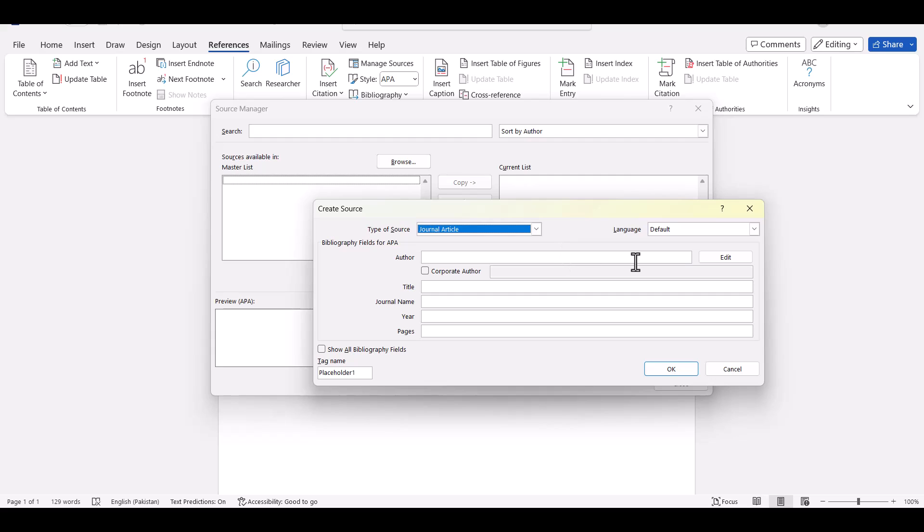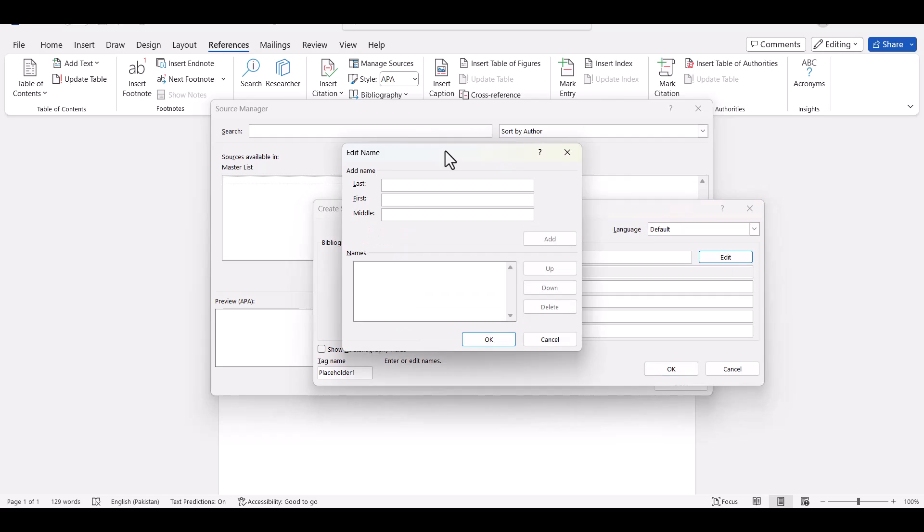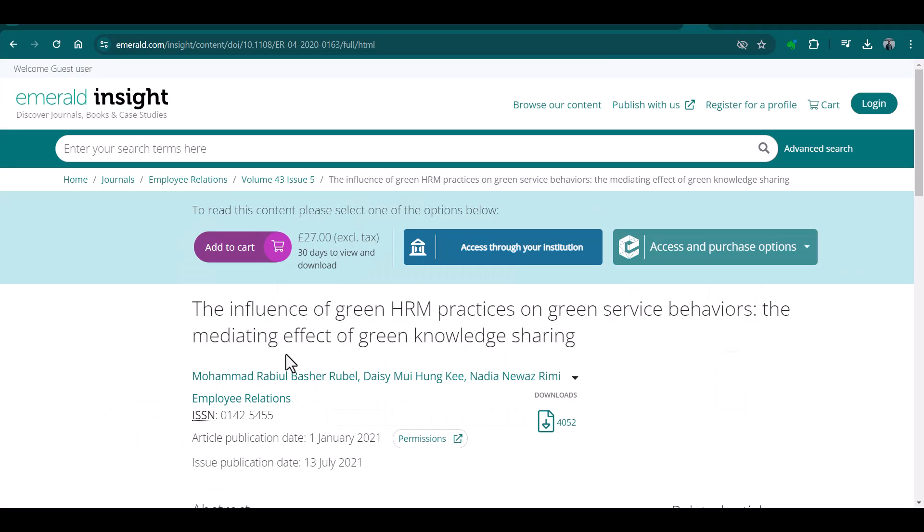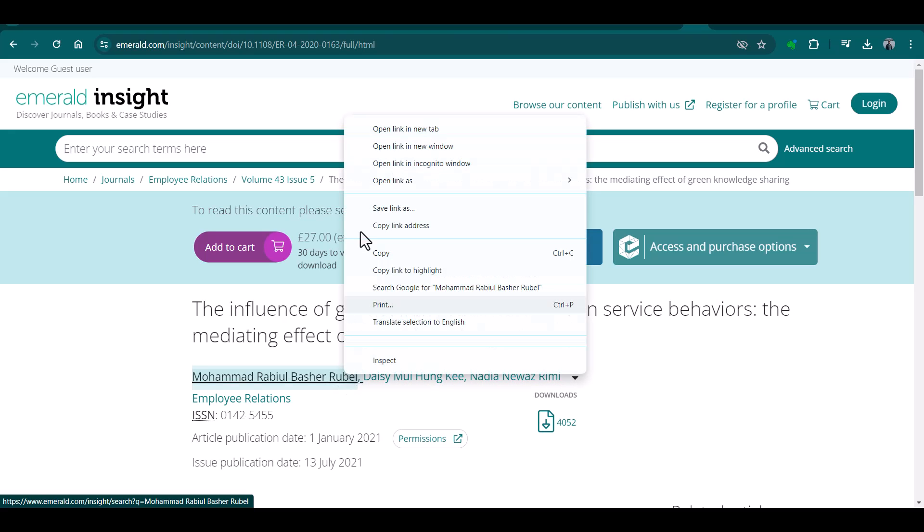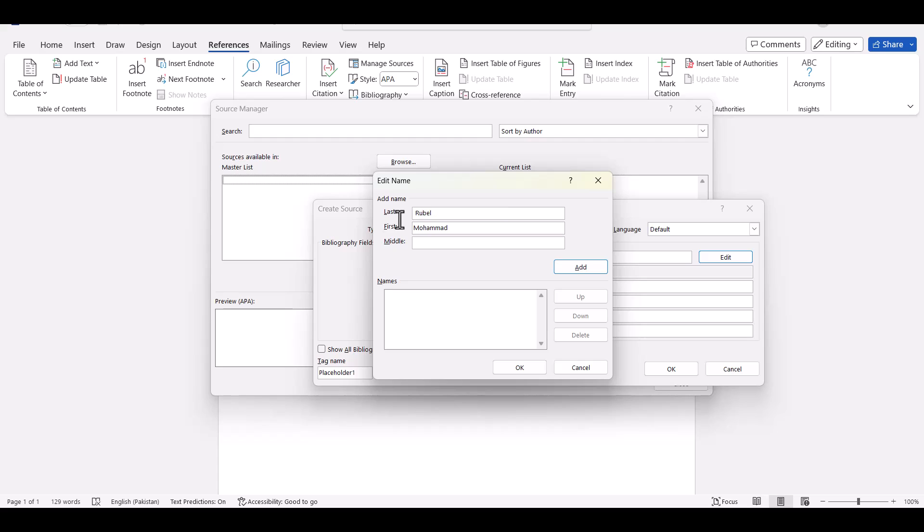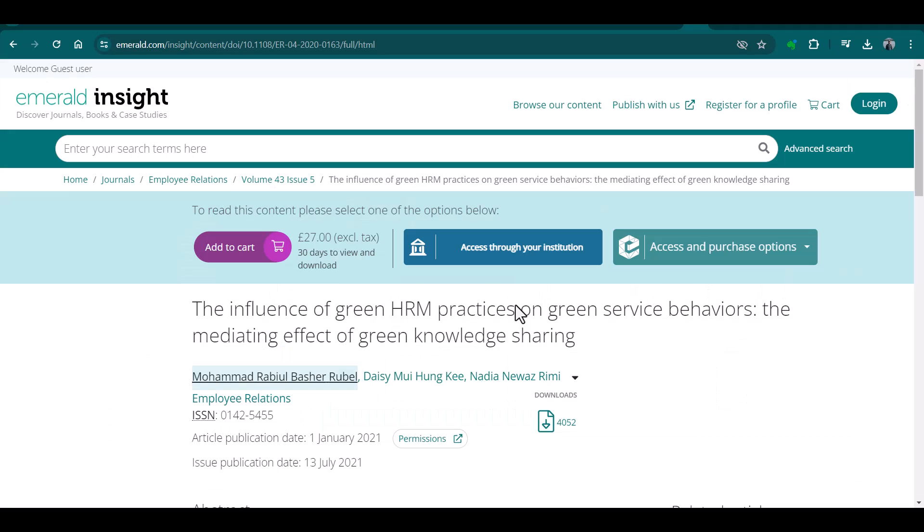And after that just add the authors. In order to add the authors just click edit. And here you can add all the authors of the article which you want to cite in your document. For instance we are going to consider this particular article as citation. Just copy one by one. Copy it, first add first name and the last name and then put in the middle one.